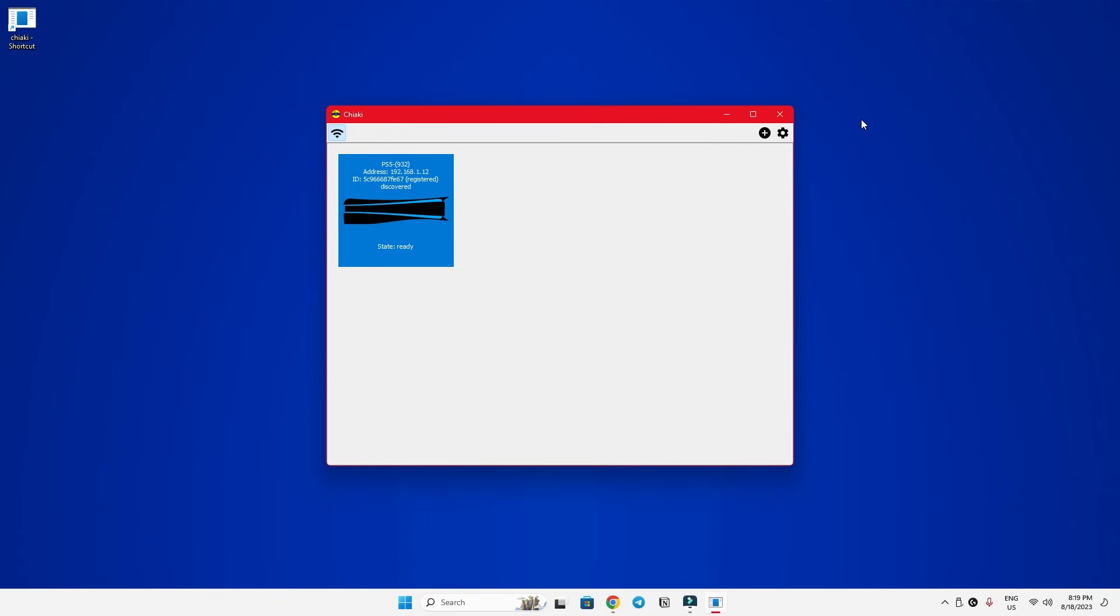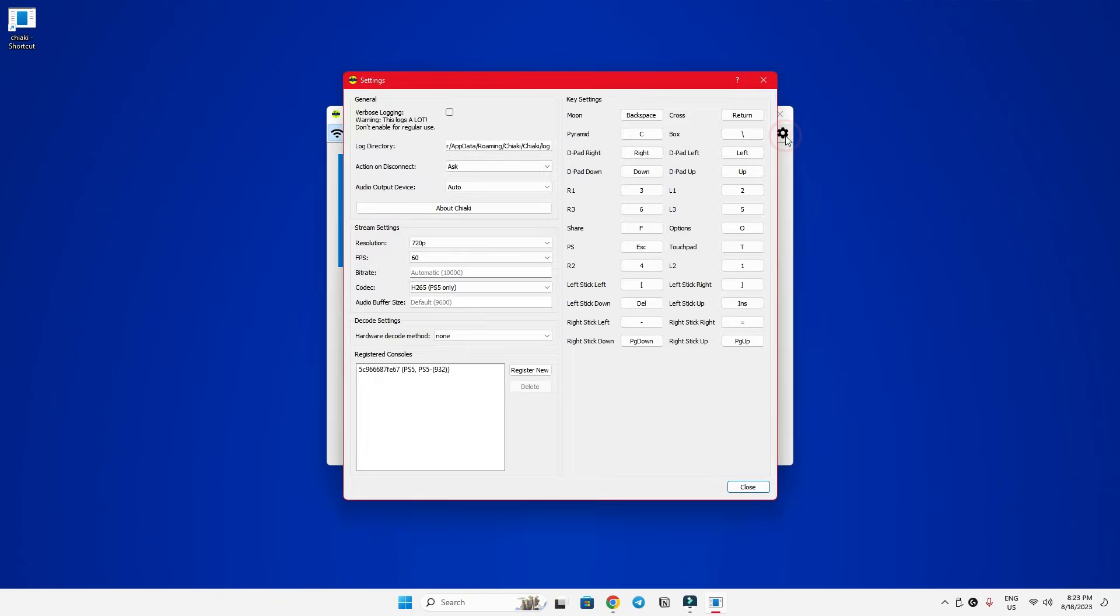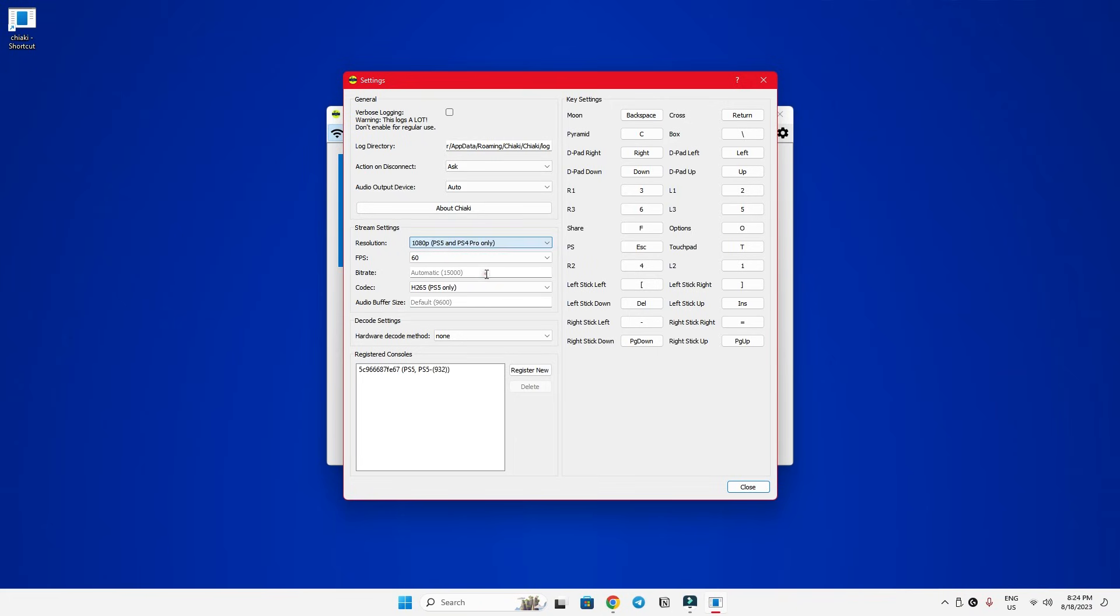Now, let's click on this little cogwheel icon at the top right to open the settings panel. First up, let's upgrade the resolution from 720p to a stunning 1080p. The frame rate stays 60fps by default.